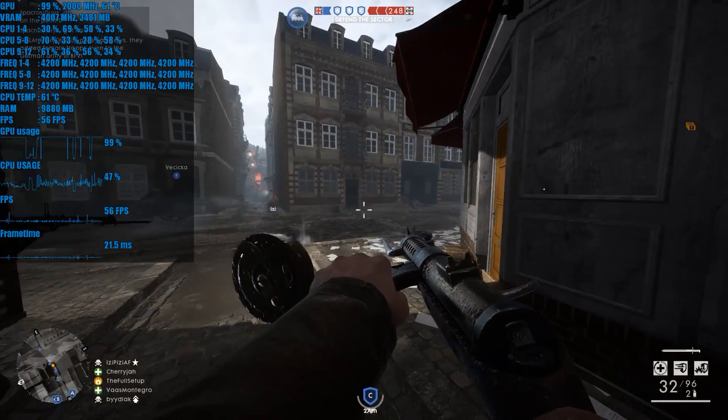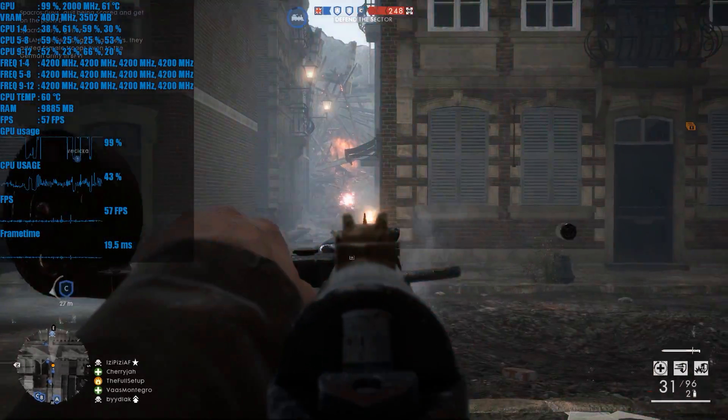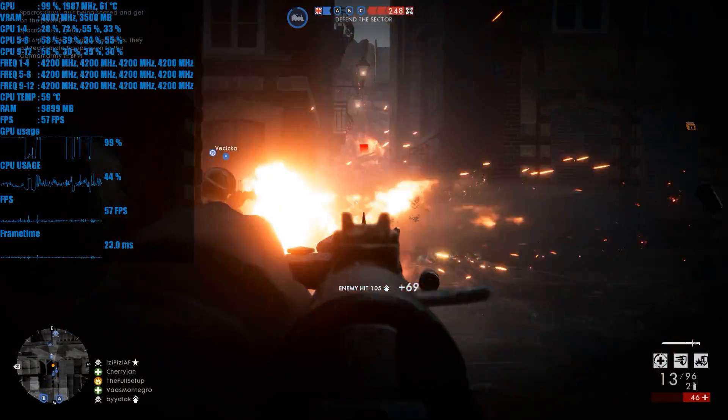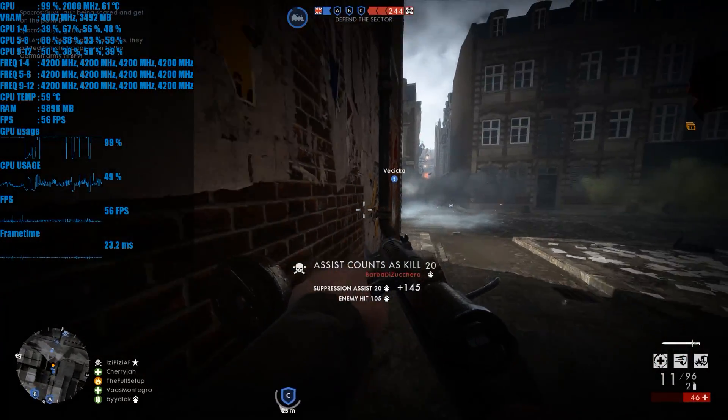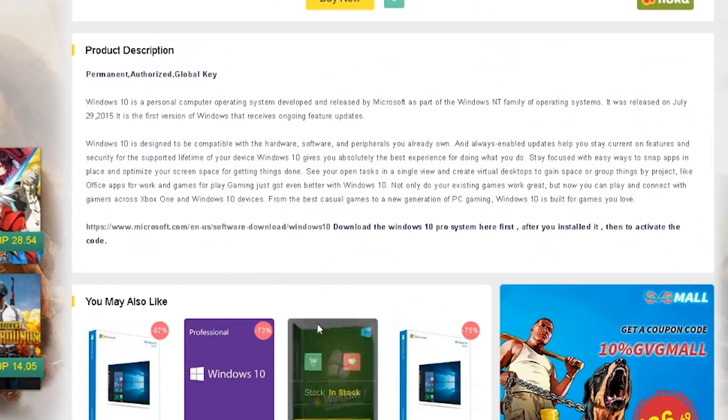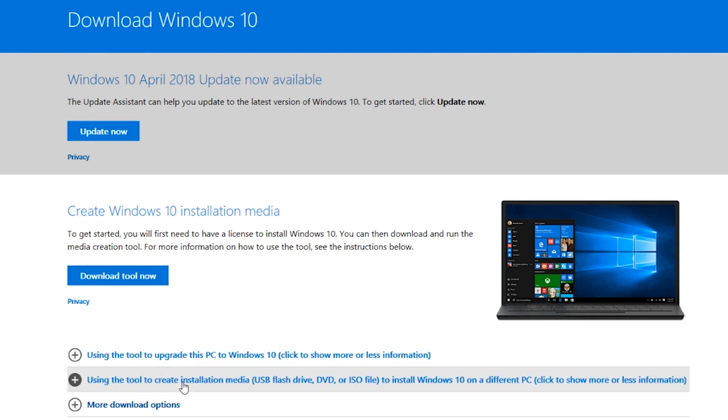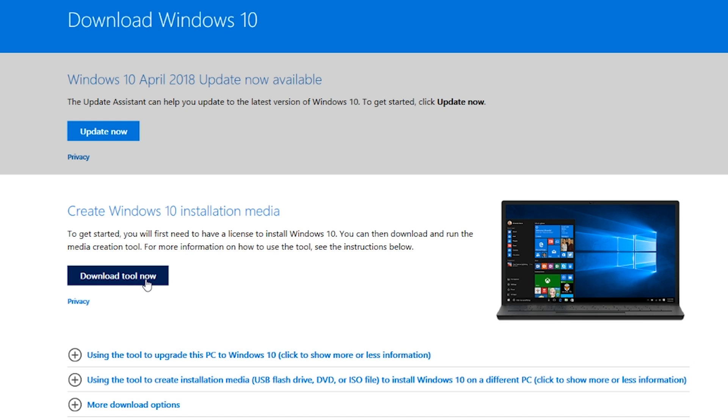So you've got the key, what about my Windows disk? Well, all listings have a link to where you can download the software. Now you will require a PC to make your boot drive, so if this is your first build maybe borrow a friend's laptop.